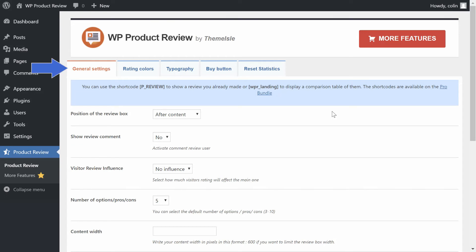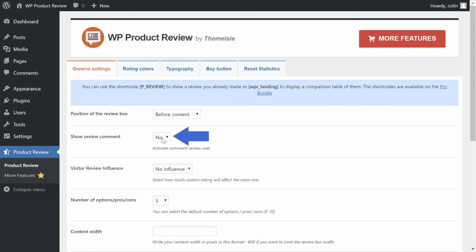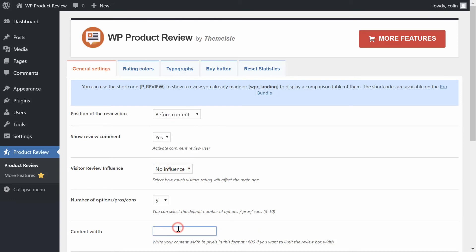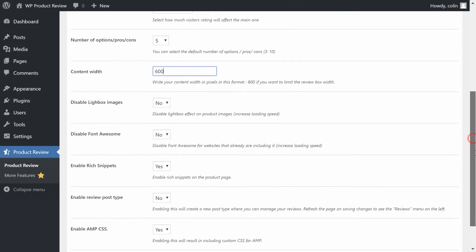In the General Settings area, you can change the position of your product review box. For example, you could have it appear at the beginning of your post. Enable User Reviews so that your visitors can also add their own review scores. Change the width of the review box. You can also configure some other settings for things like lightbox images and rich snippets, but feel free to leave those as the defaults.